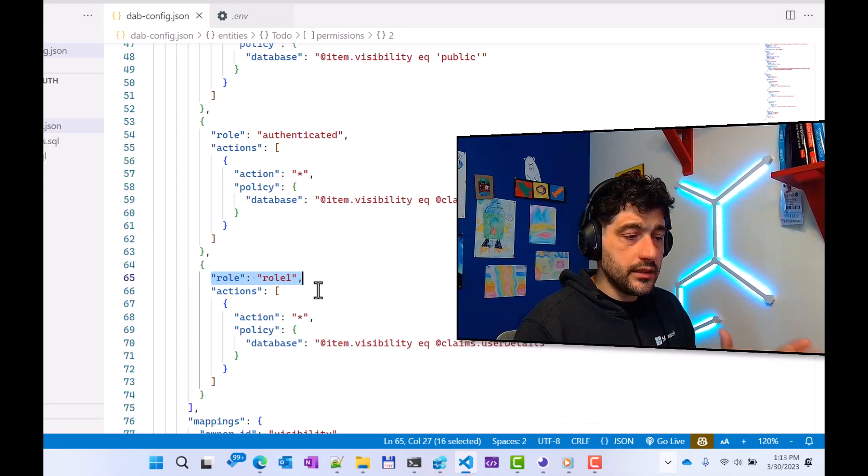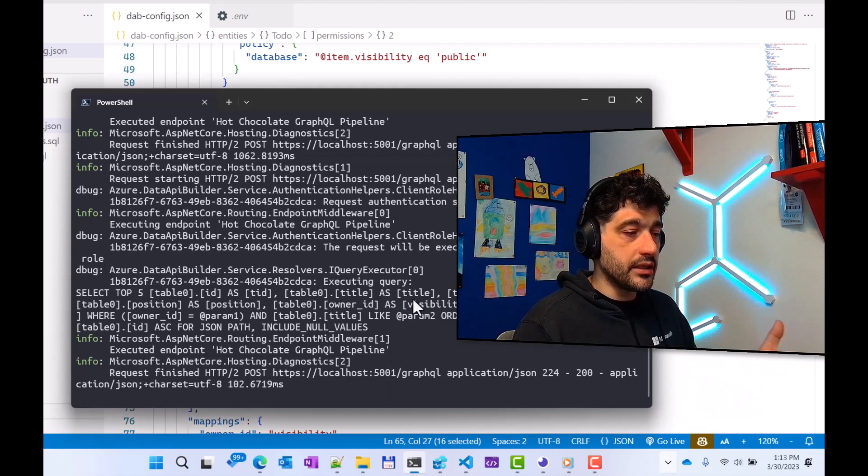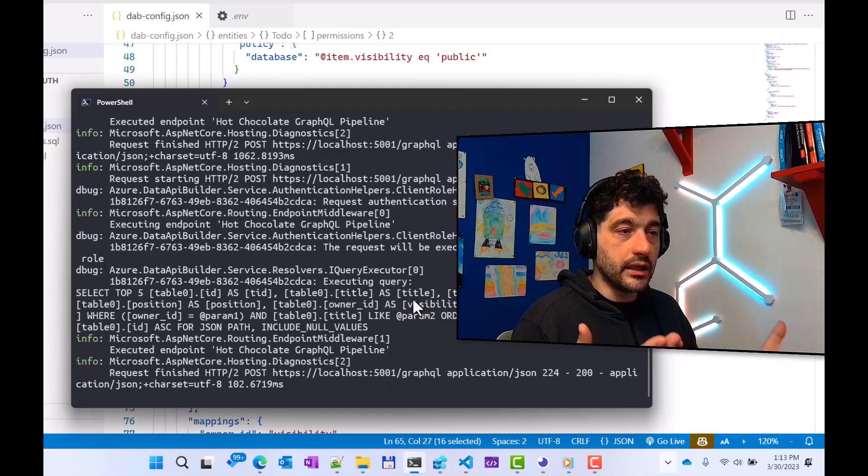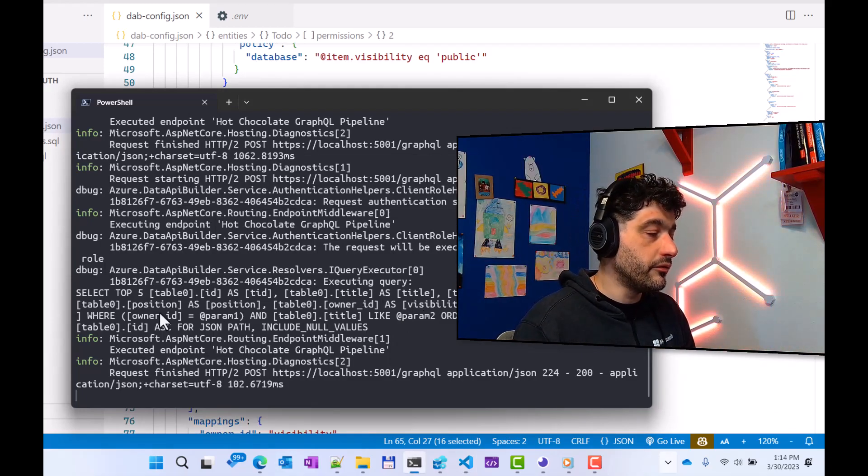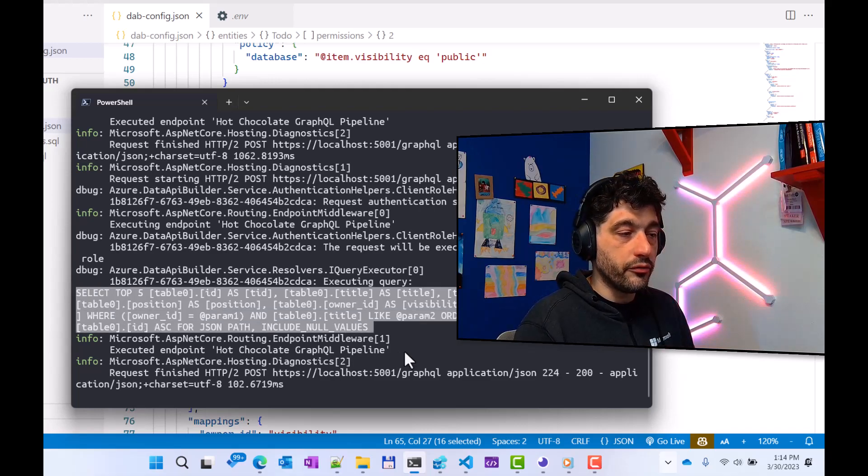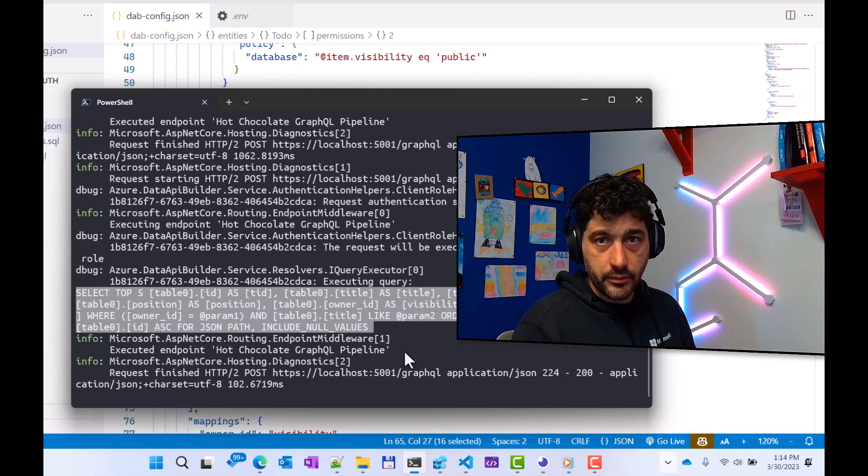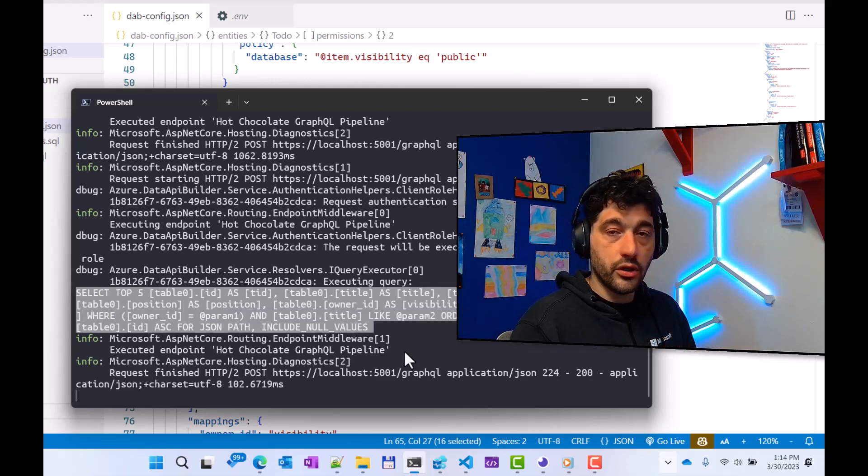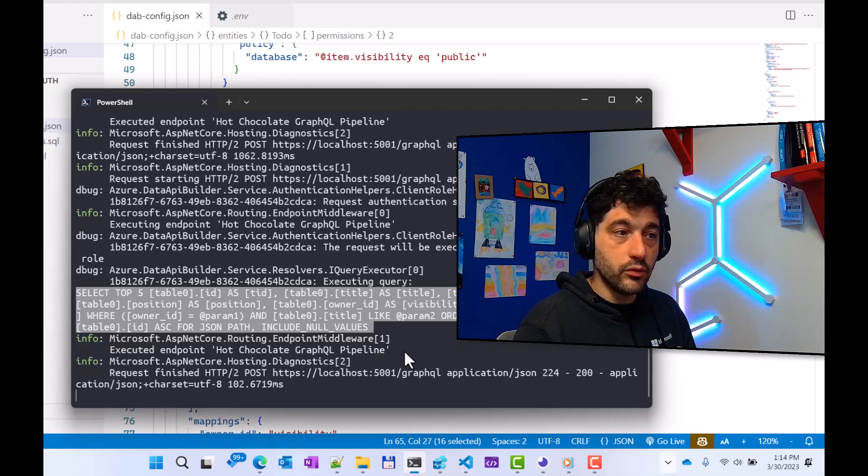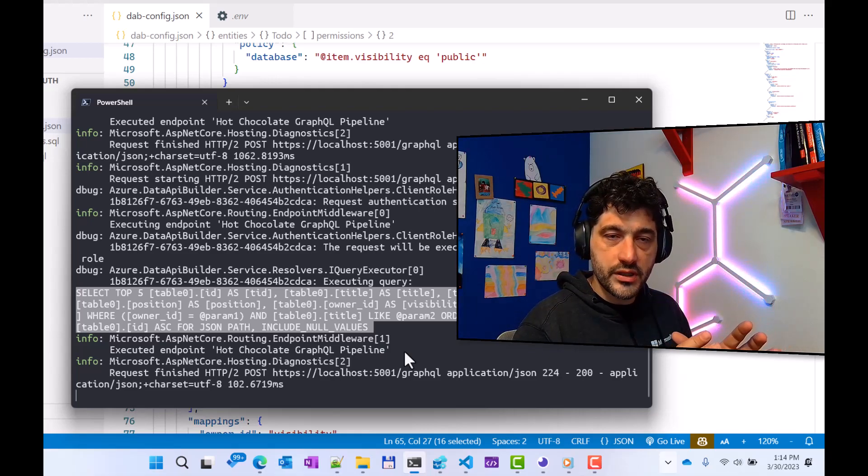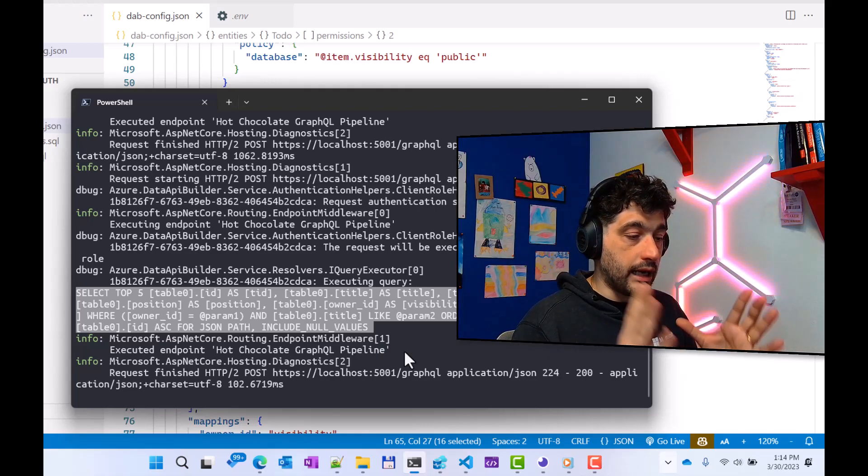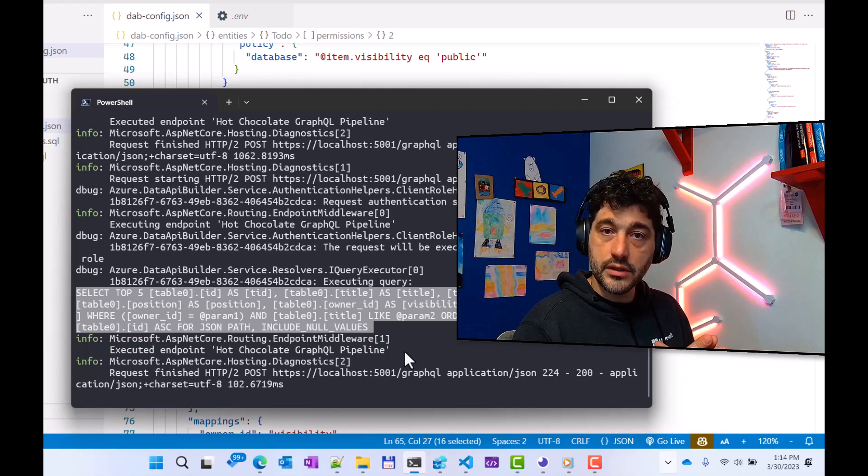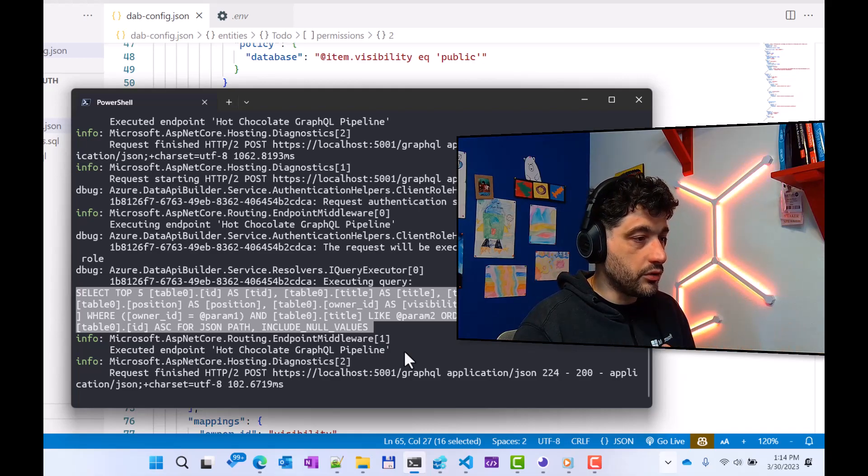That's it. Once the Data API Builder is running, you literally don't have to do anything else. It will take care of everything for you. As you can see, if you have configured the Data API Builder to run in development mode, you can also see exactly what query sent to the database so you always have full control. And I would say that for this episode, that's all that you need to know.